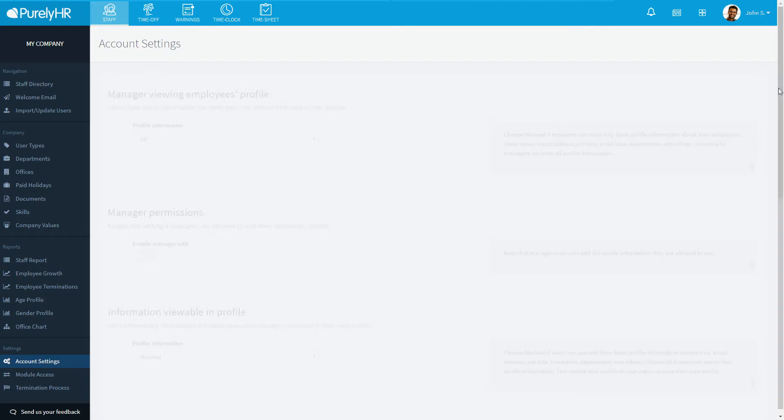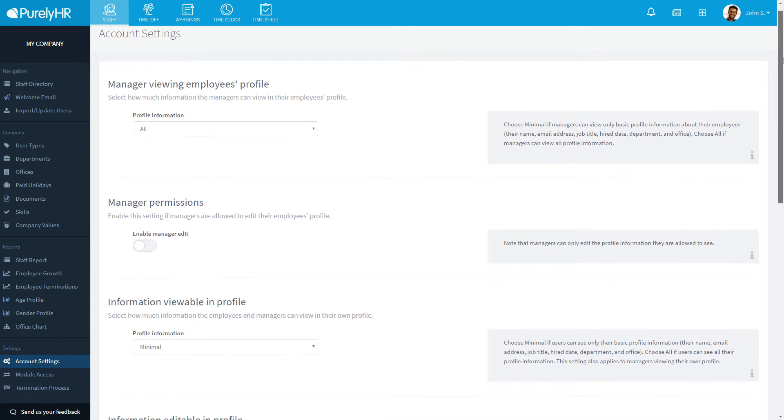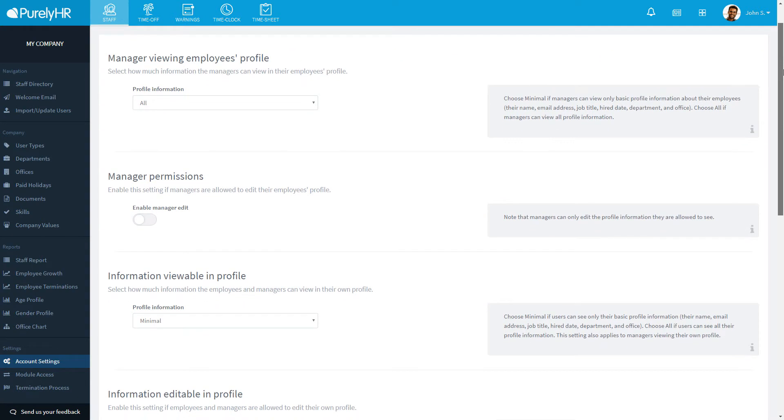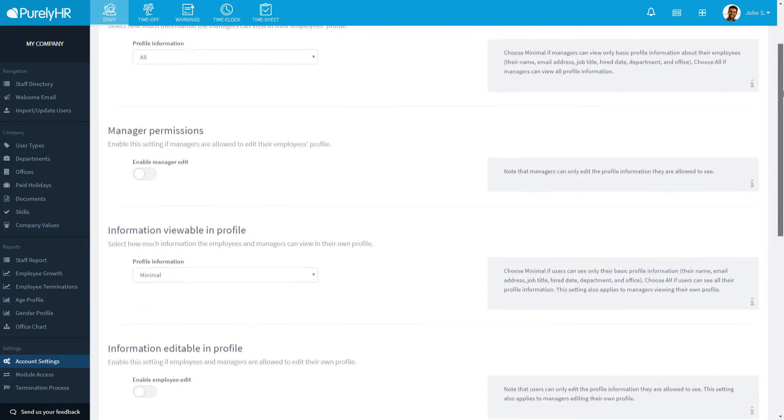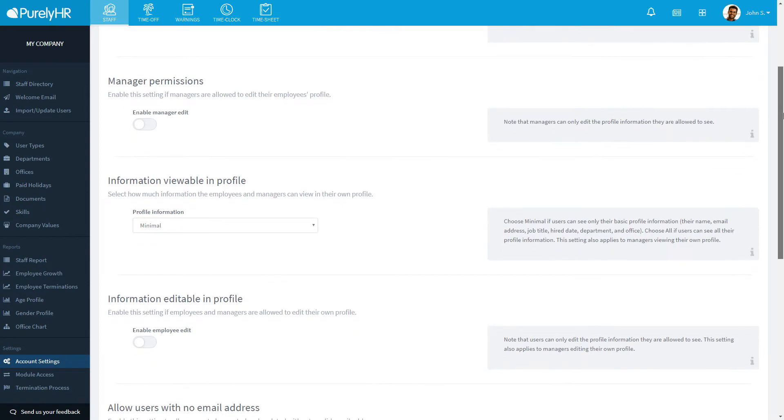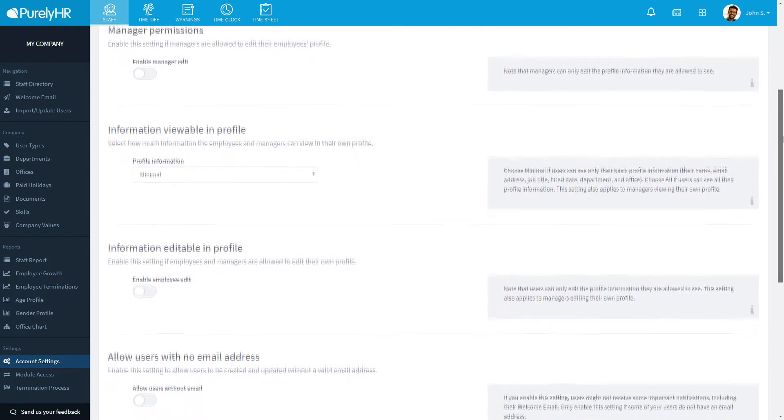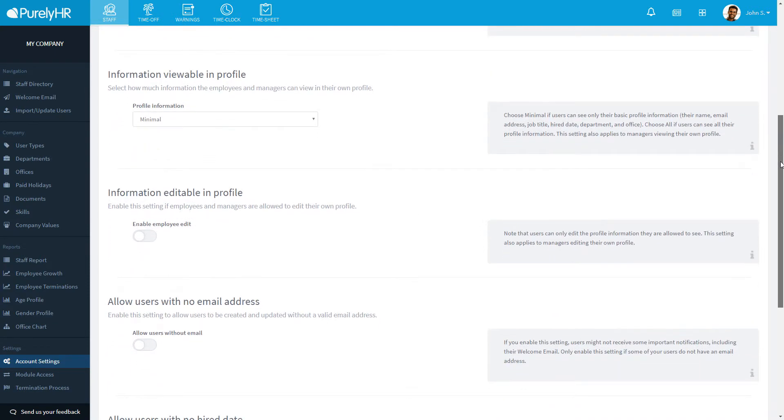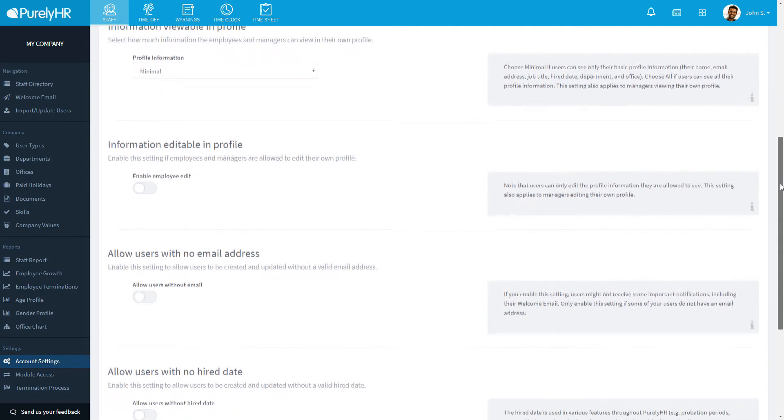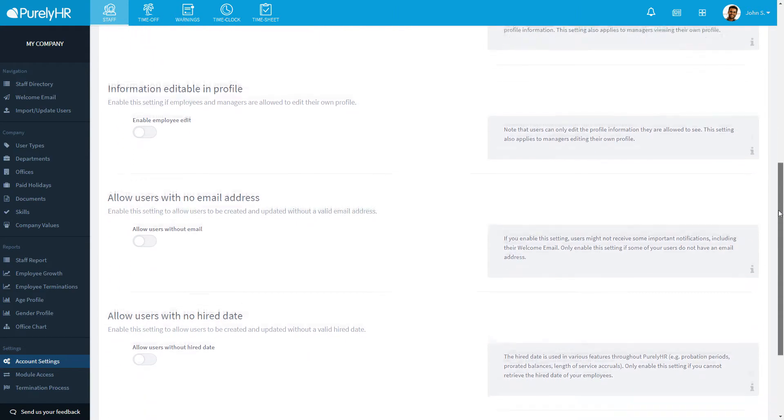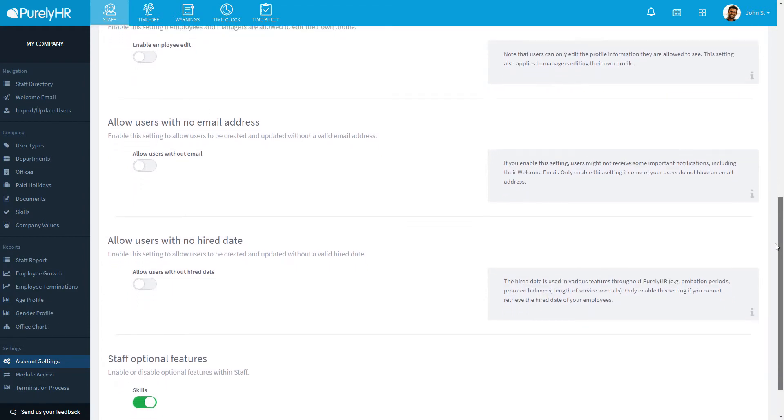In account settings, you can select how much information managers can see in their employees profiles, select if managers are able to edit their employees profiles, choose how much information users can see in their own profiles and if they can edit that information, allow users to be entered with no email address or hired date, and if you want to disable skills and company values.